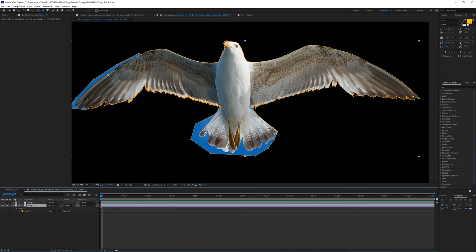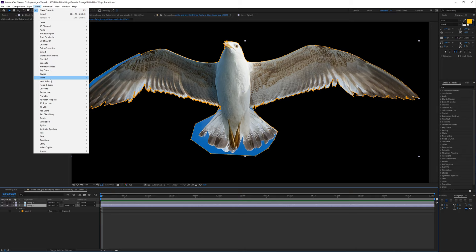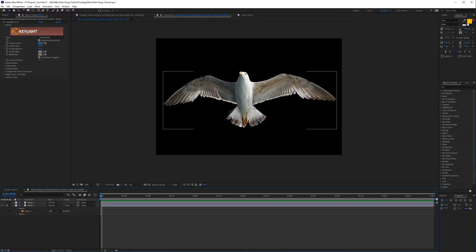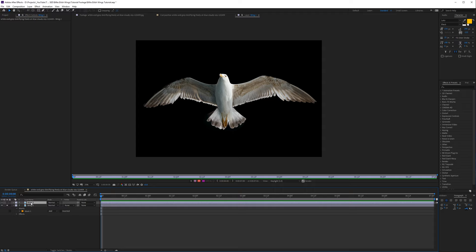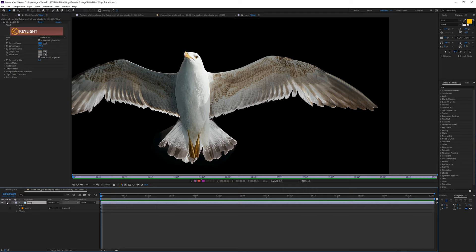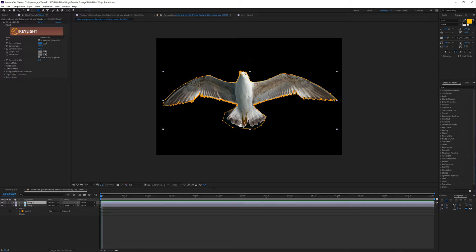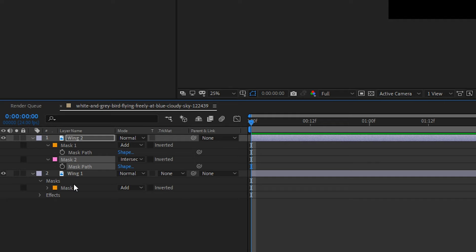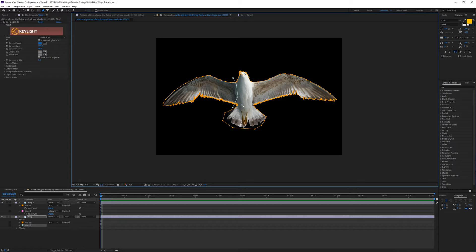Our entire bird is keyed out. Where it was really saturated blue I left it as is, because I can go to Effect > Keying and use Key Light, choose that blue color, and that will key out all the blue. Now we have our bird keyed out. I'm going to delete Wing Two because we keep everything here, then duplicate the shot and mask one wing. Press M on the keyboard, choose Intersect, and do the same for the other wing so we don't have the full bird — just two wings.